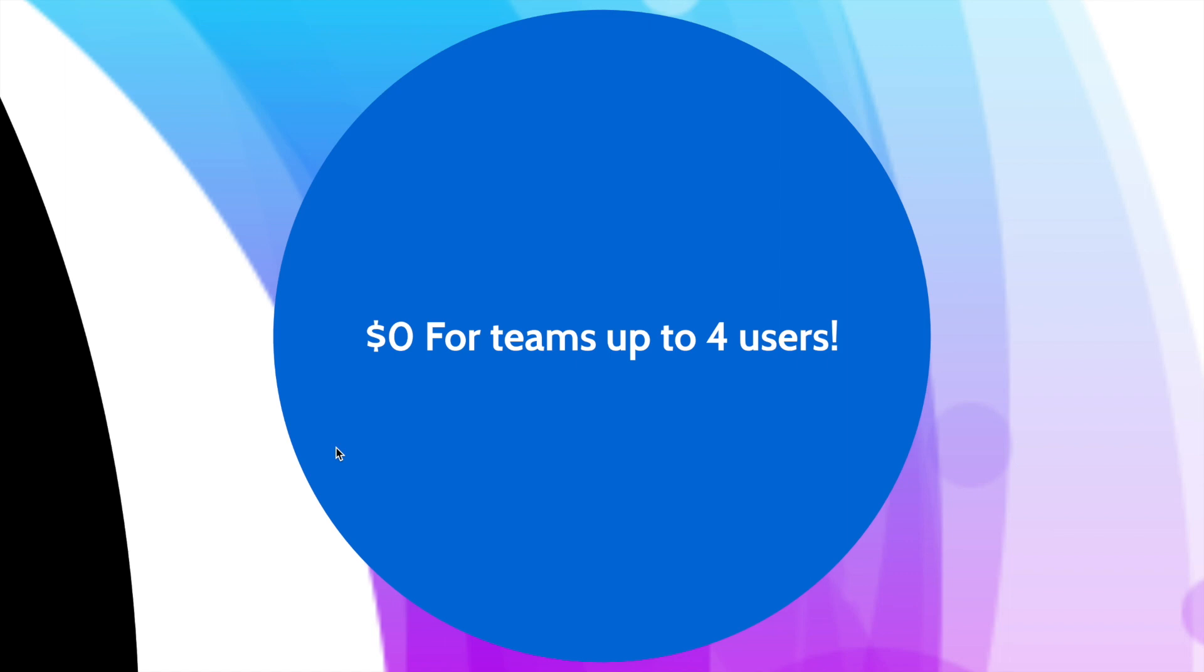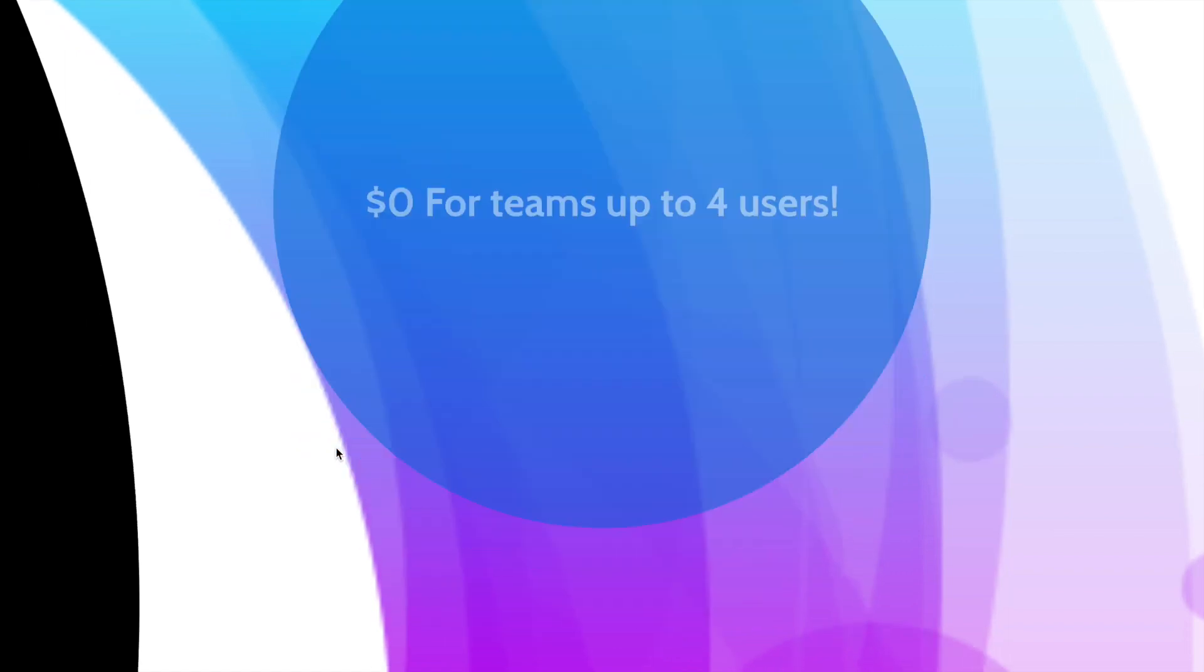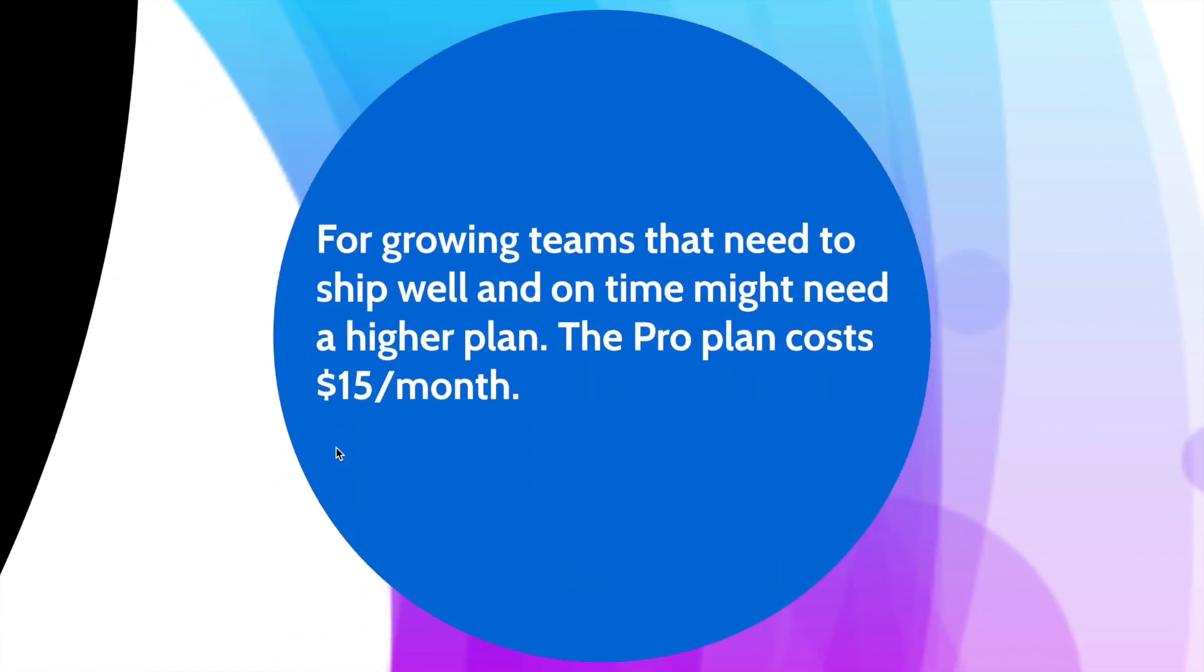If you're a team of five or more and you want to use the pro plan, you pay $15 per month. You get many benefits by using the pro plan. You can see more of that on the site.